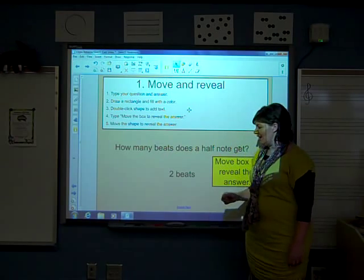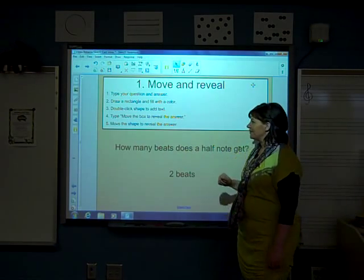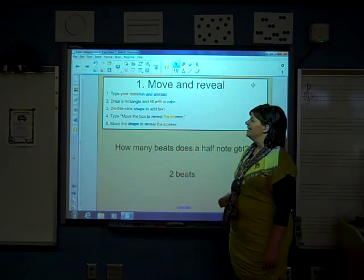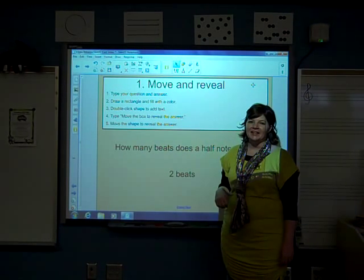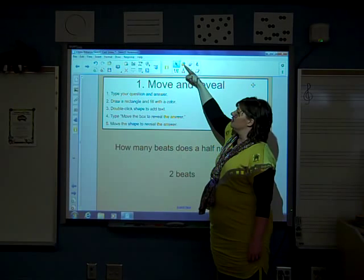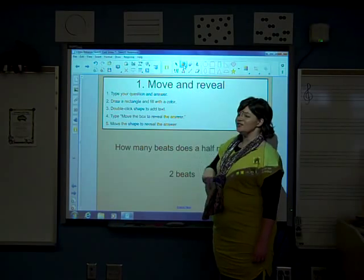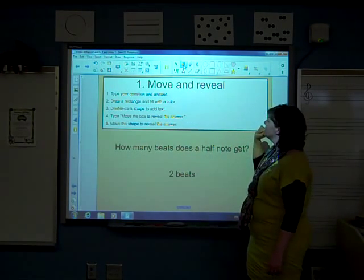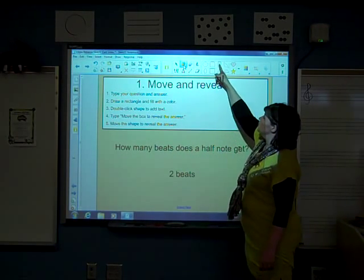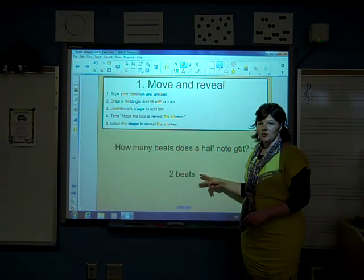First of all, I'm just going to cut the shape I already have made so that we can make our own. Step one, type your question and your answer. As you can see, I've already done that here. Number two, draw a rectangle and fill with a color. In order to draw a rectangle, you'll want to go to your tool palette and choose the shape tool. The shape tool has a blue circle and an orange square. Once you select it, your contextual panel will show up, giving you lots of options for what shape and color you'd like to use. I'm going to use a rectangle because I find that the rectangle happens to cover the answer very well.